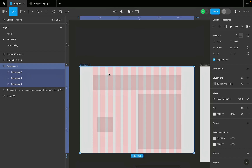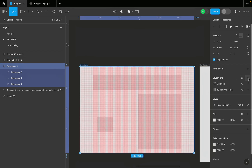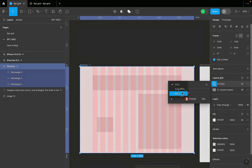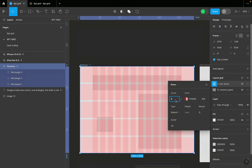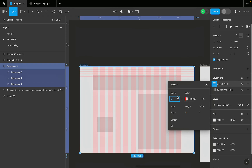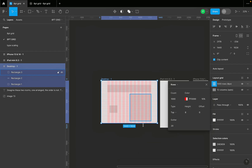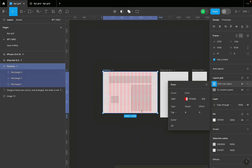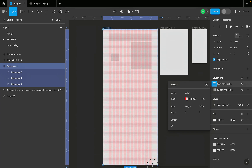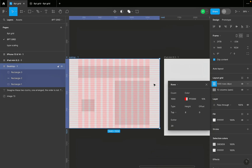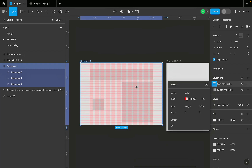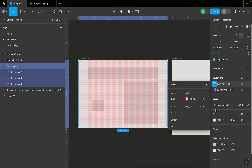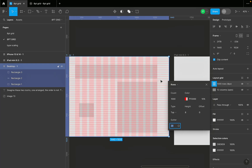Now let's also give our desktop another grid — this time we'll change it to Rows. For the rows, I'll leave the type at Top and set the count to 1000 — that's roughly how many rows we want, so even if I stretch the frame vertically, the rows go all the way down. I'll hit Command Z to go back to my previous frame size.